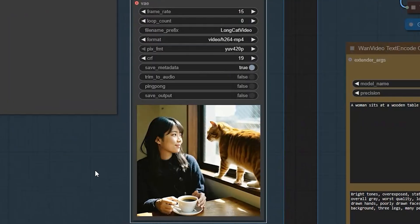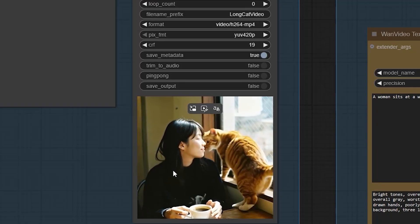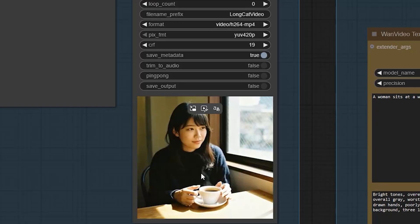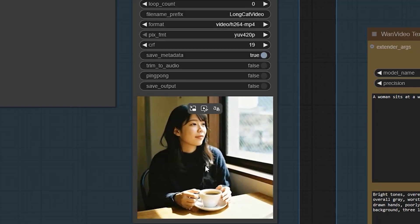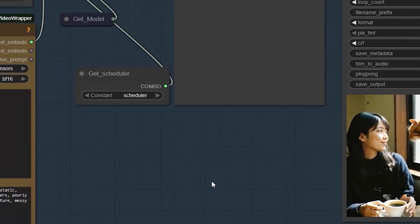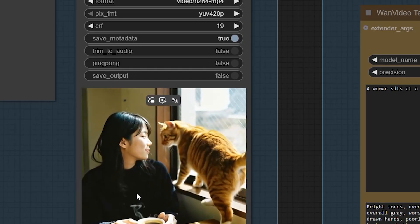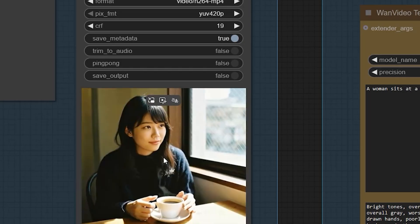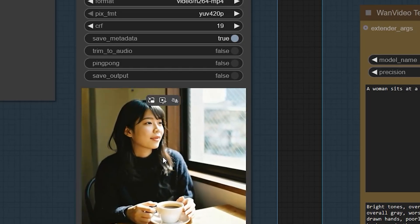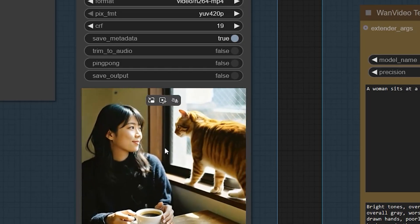Now, this time, the video generates with the cat entering the frame. In this run, the cat doesn't jump yet. It walks up to the woman just like the prompt describes.